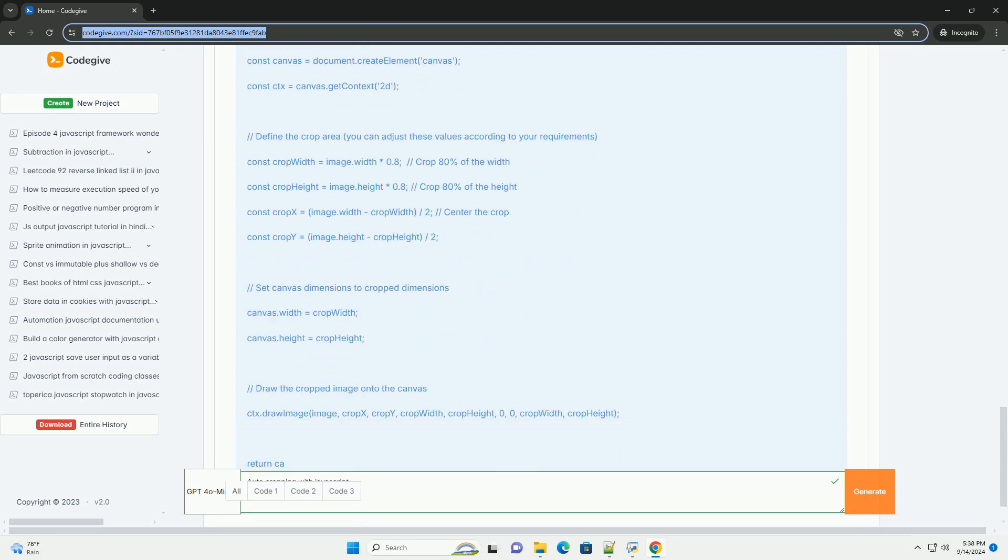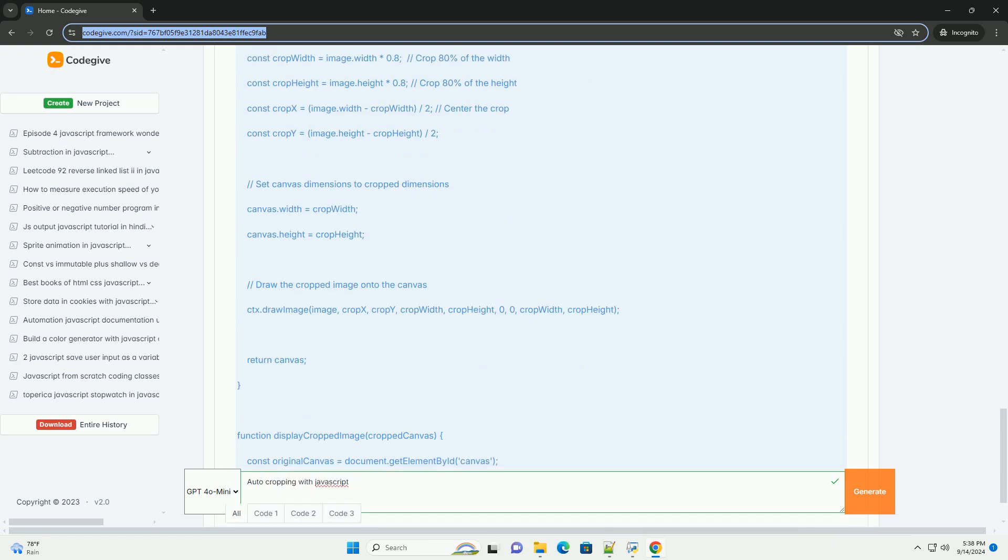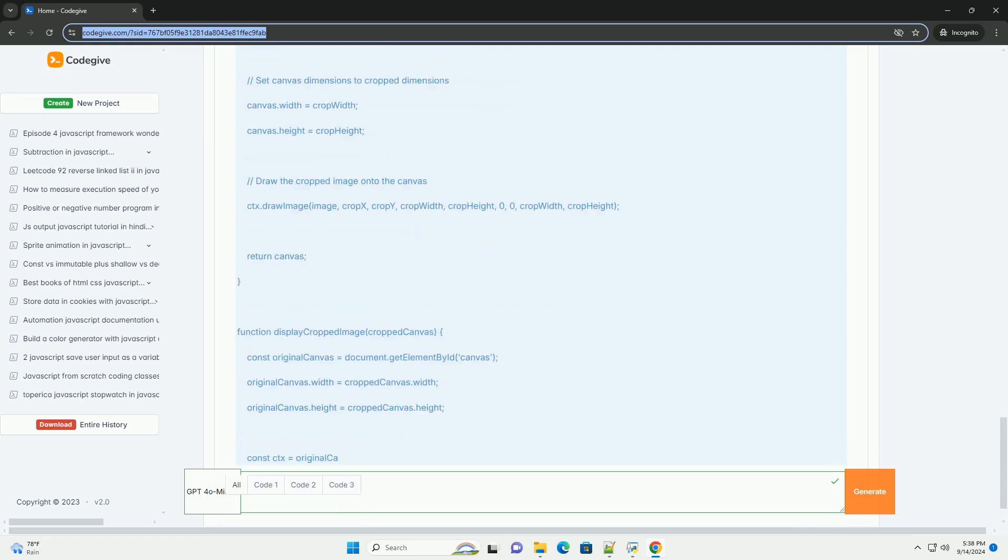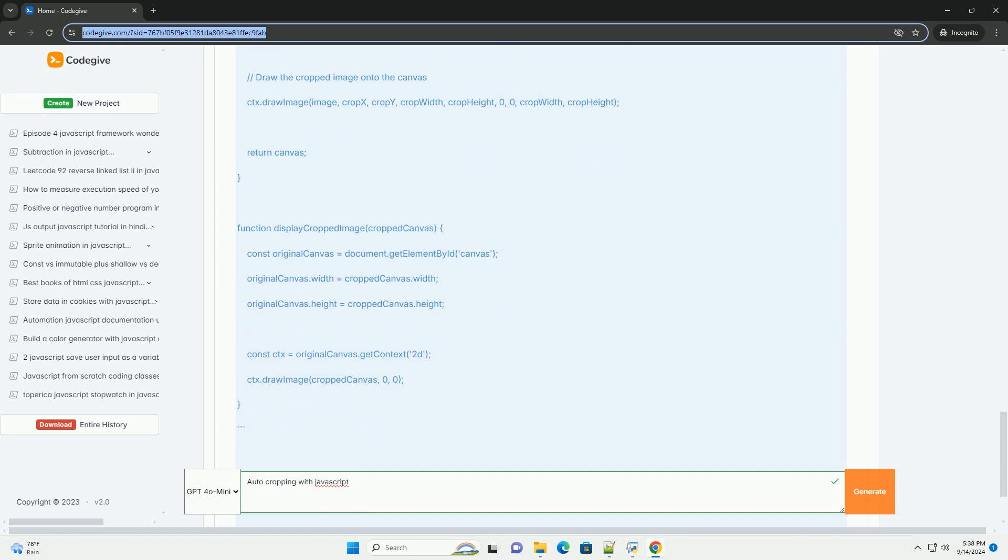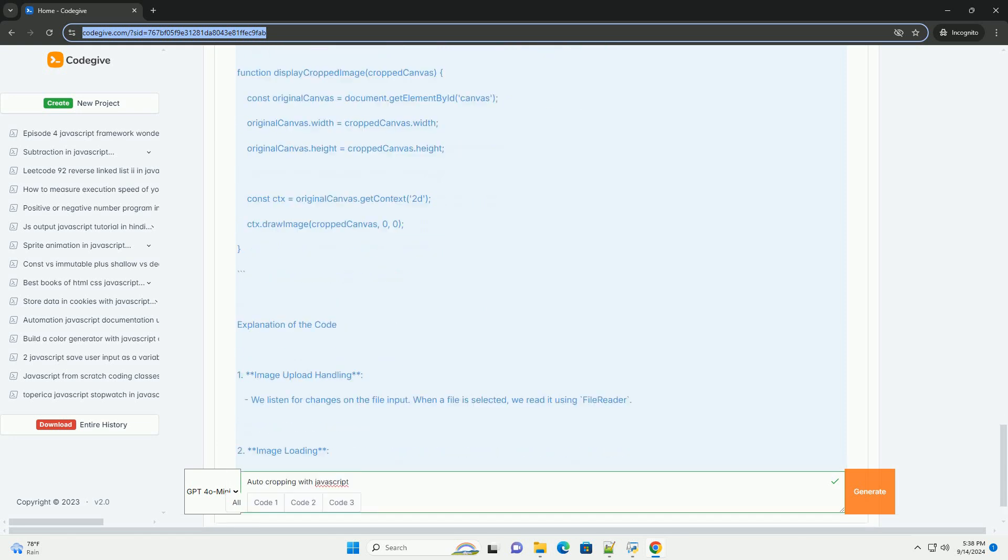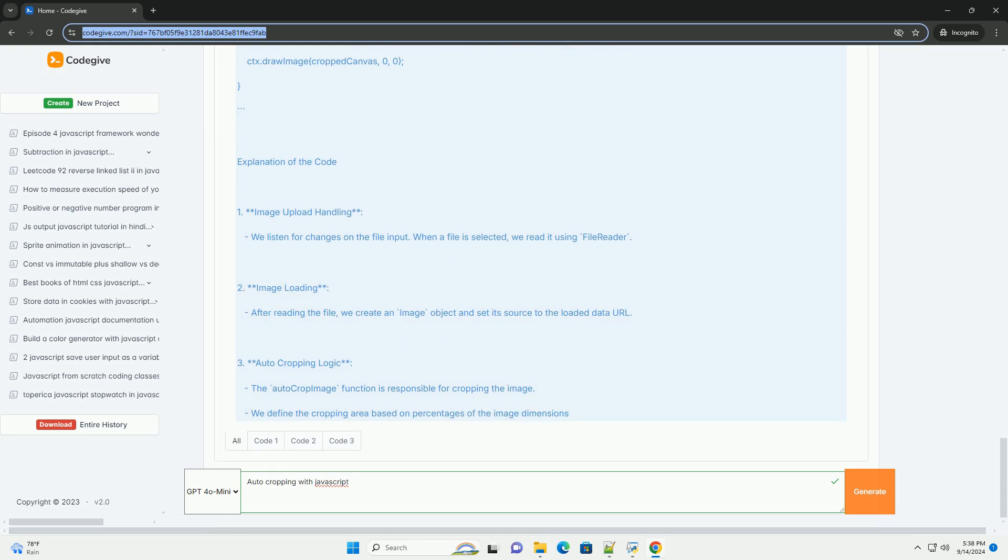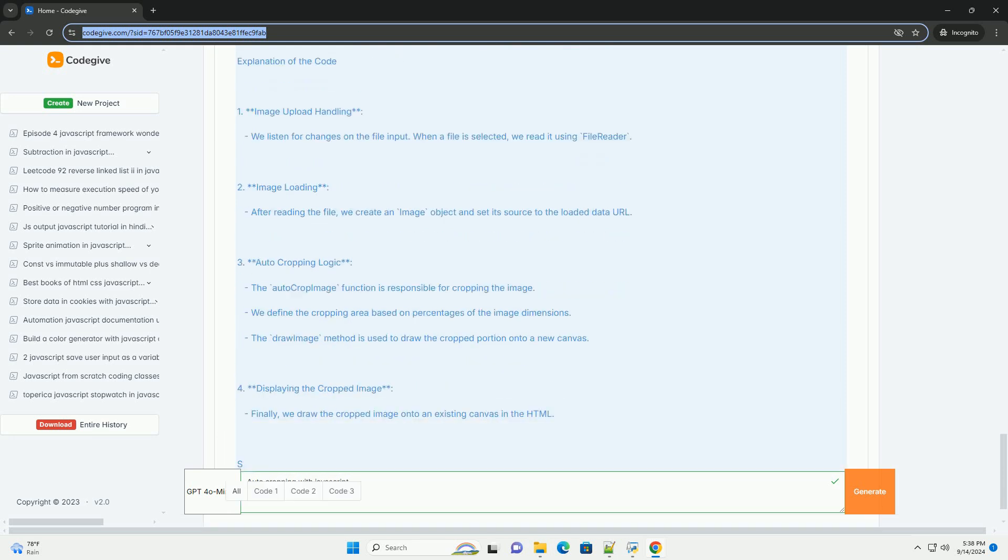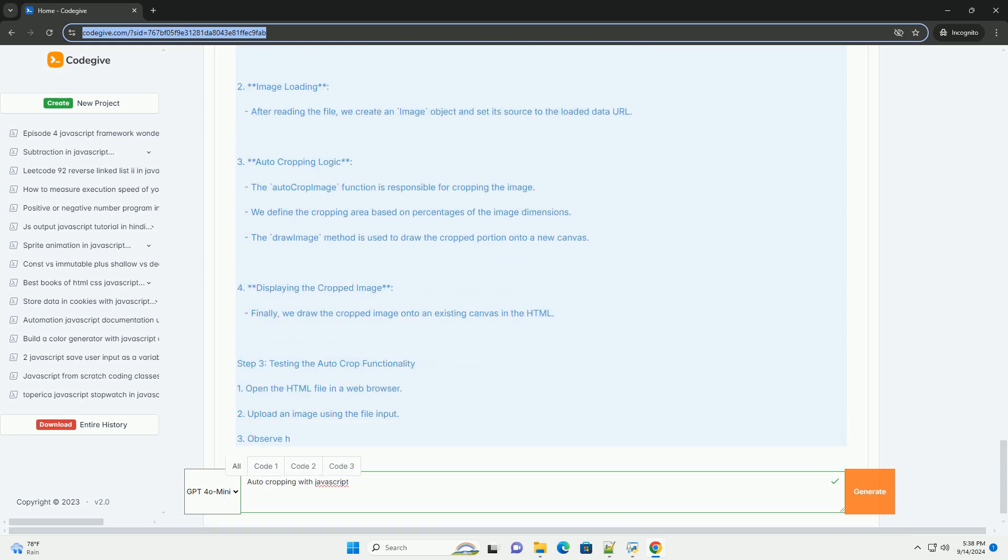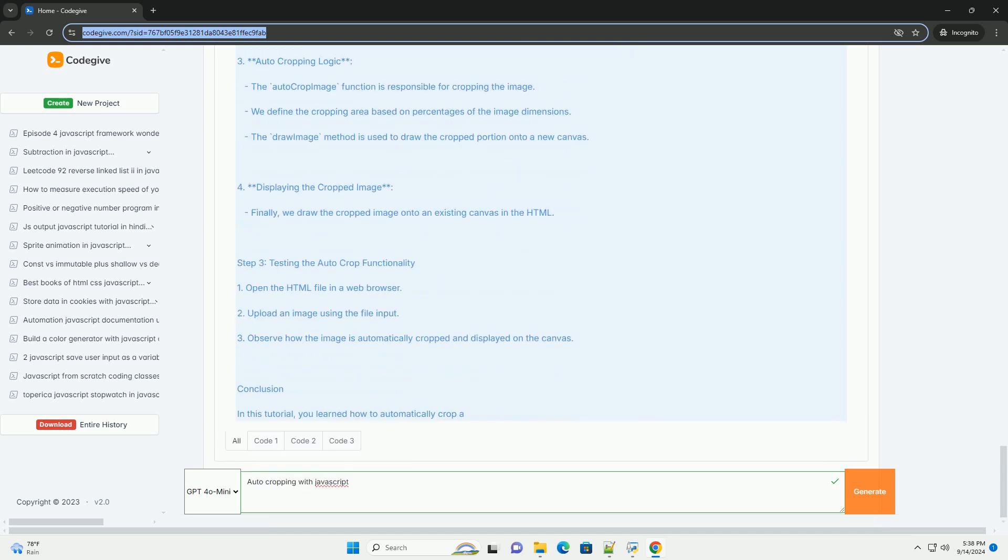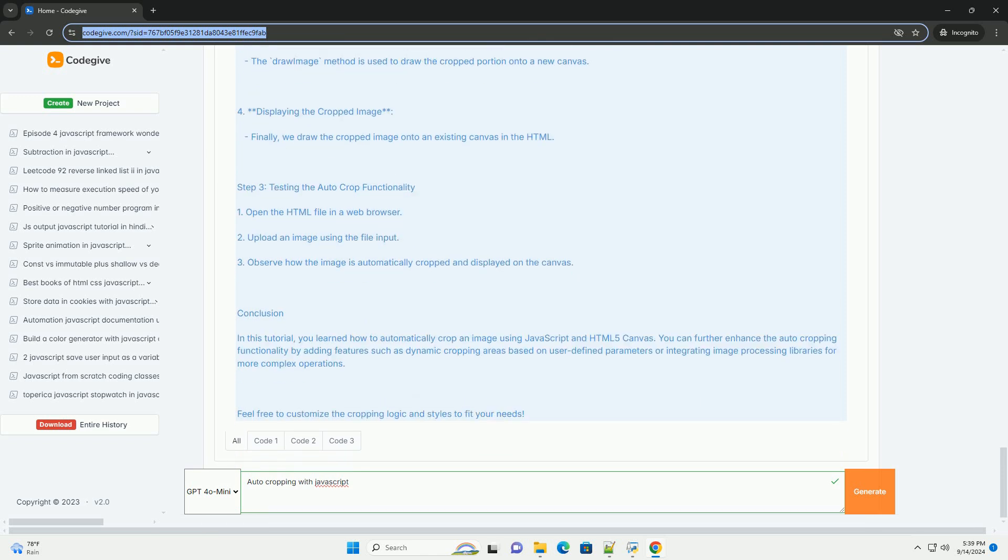The auto-cropping process typically involves detecting the edges of objects within the image and determining the optimal cropping area based on defined criteria, such as color contrast or object recognition. Various libraries and algorithms, including the use of HTML5 canvas and image processing techniques, can facilitate this process. By leveraging these tools, developers can enhance user experience by ensuring that images are represented in a visually appealing manner while minimizing the need for manual adjustments.